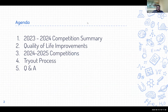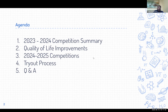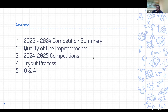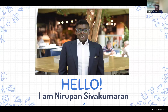Today I want to cover: a competition summary, quality of life improvements, upcoming competitions, our trial process, and Q&A. I'll keep it brief and have cleared my schedule for questions after. My name is Nirpan — I'm the head coach at Linky's Model UN program. I oversee the program and my responsibility is to make sure students are training and preparing correctly, that our team is competitive, and that we have a safe, healthy, and fun environment.